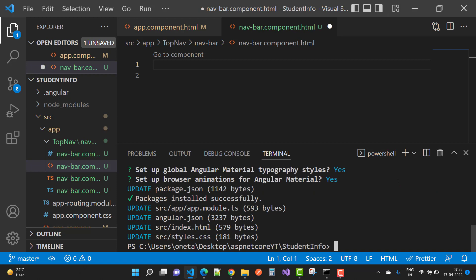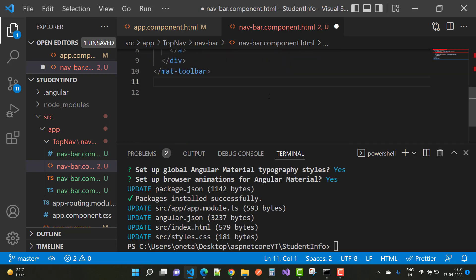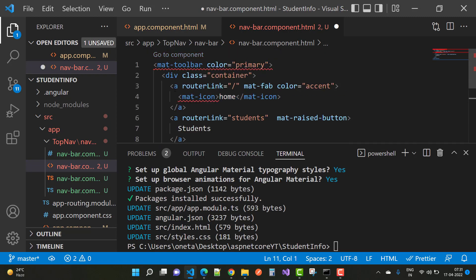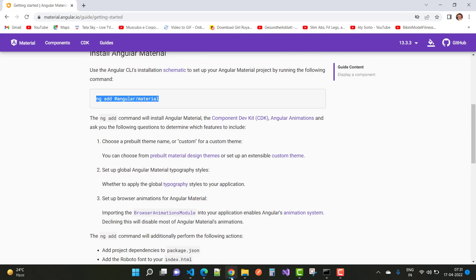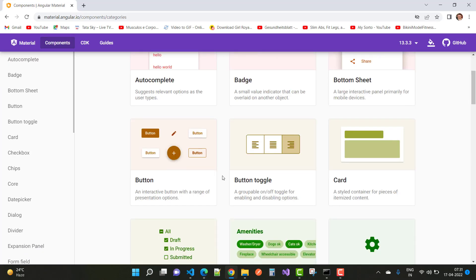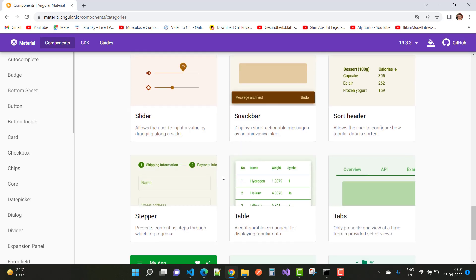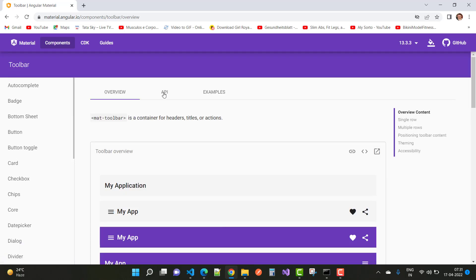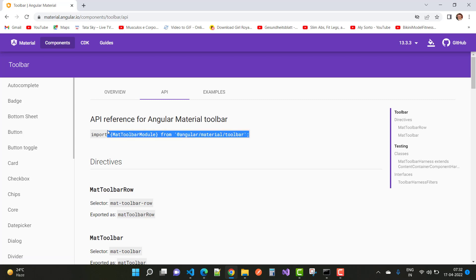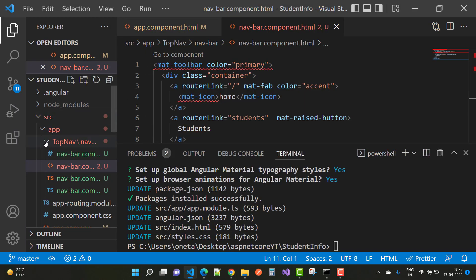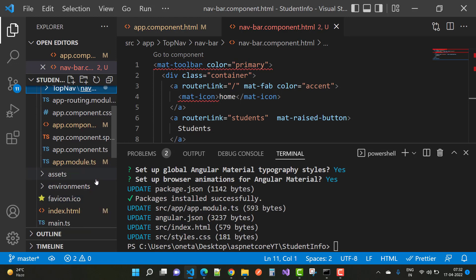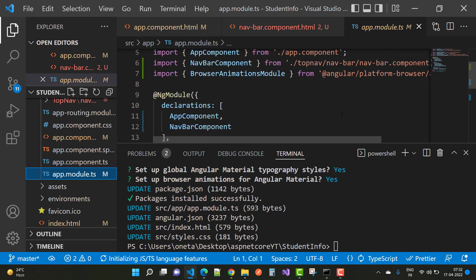After installing Material, add the navigation bar. In the navbar component HTML file add a `mat-toolbar` with color set to primary. Go to the Angular Material component docs, search for 'toolbar', and use the API reference to import `MatToolbarModule`. Copy that code and paste it inside `app.module.ts`.